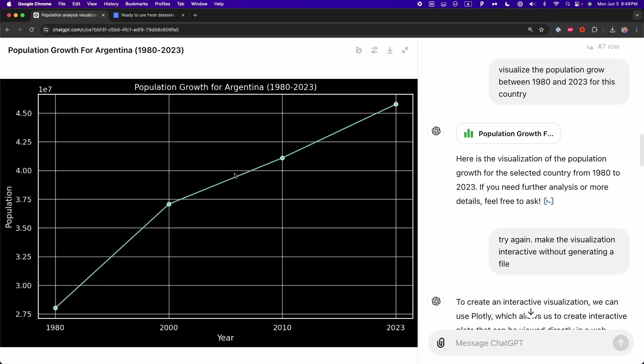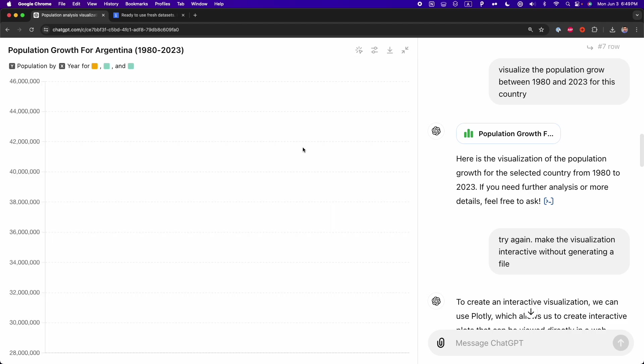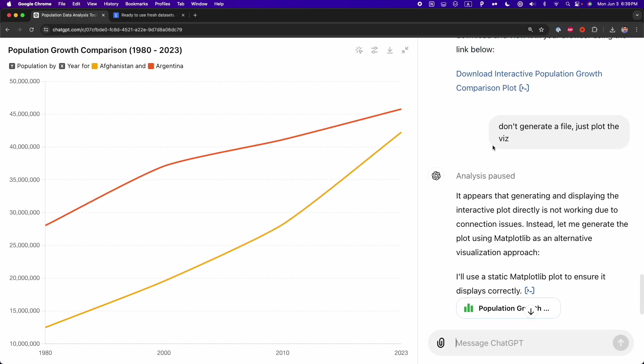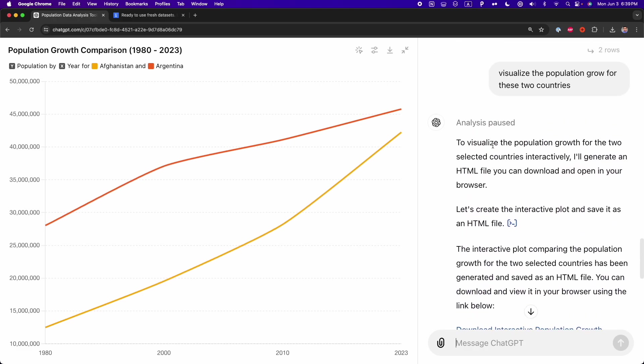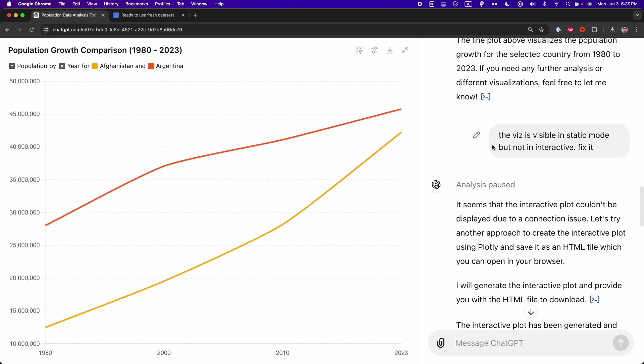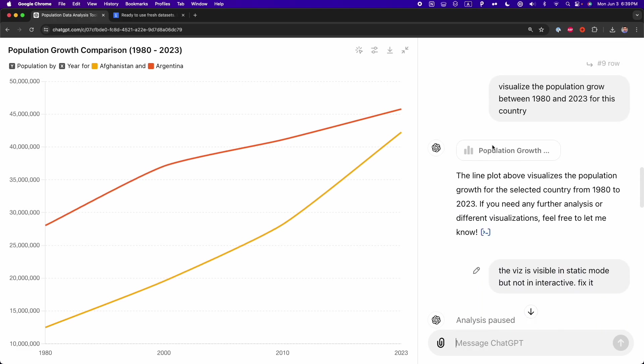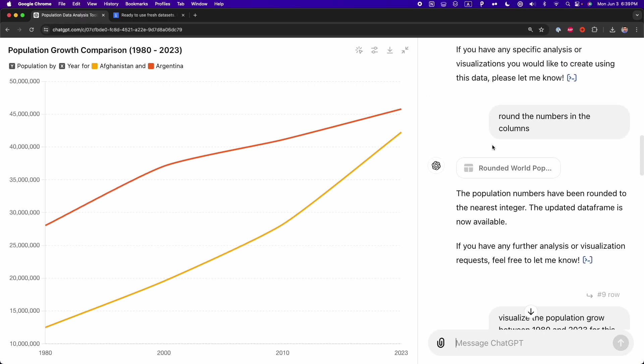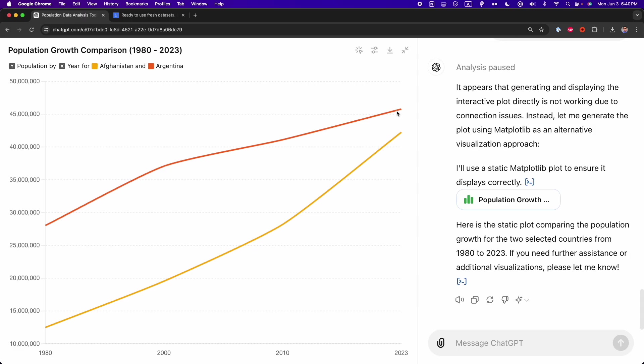All right, after making some attempts to generate the interactive visualization, I got some errors. I could only get a static visualization. But when I switched to the interactive chart, the interactive visualization, I didn't get anything. But here, I opened a previous chat that I had before making this video. And here, you can see that it's possible to make this interactive visualization with ChatGPT.